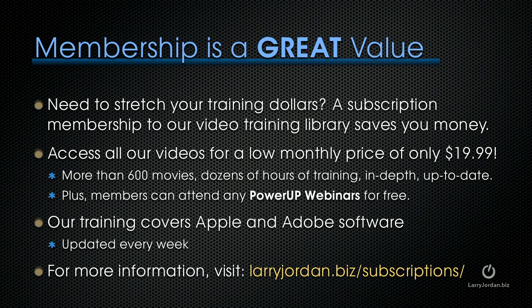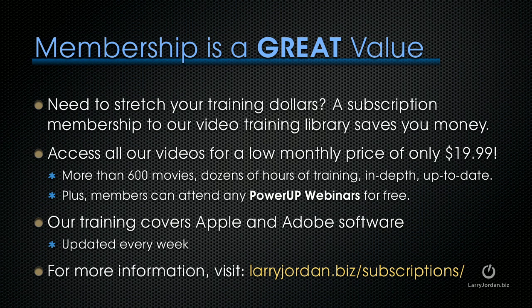By the way, membership is a great value. If you need to stretch your training dollars, a subscription membership to our video training library saves you money. You can access all of our videos for a low monthly price of only $19.99. That's more than 600 movies, dozens of hours of training, all in-depth and all up to date. Plus, members can attend any of our PowerUP webinars for free. Our training covers Apple and Adobe software. We update it every week. And for more information, visit larryjordan.biz/subscriptions. And thanks.